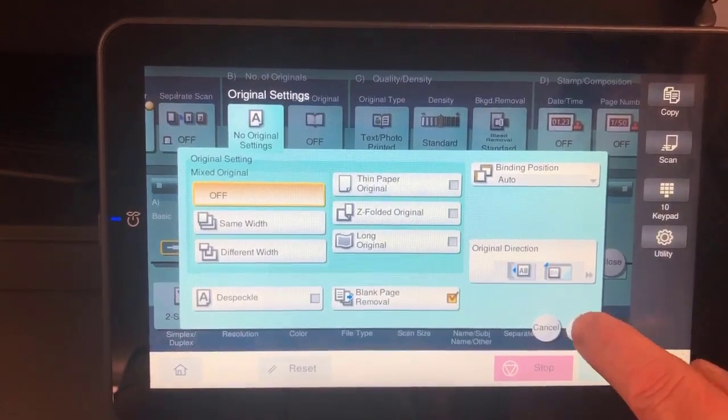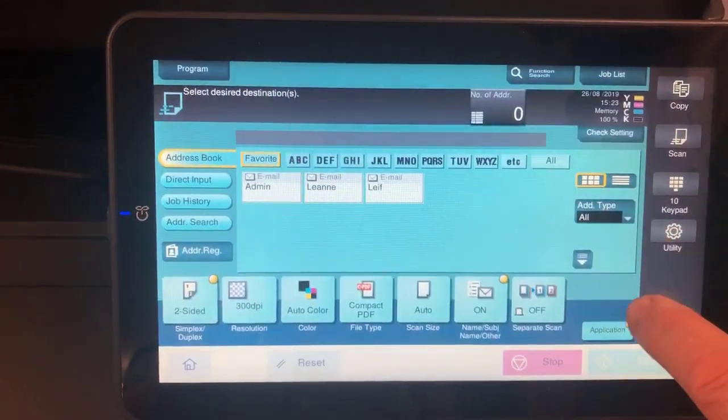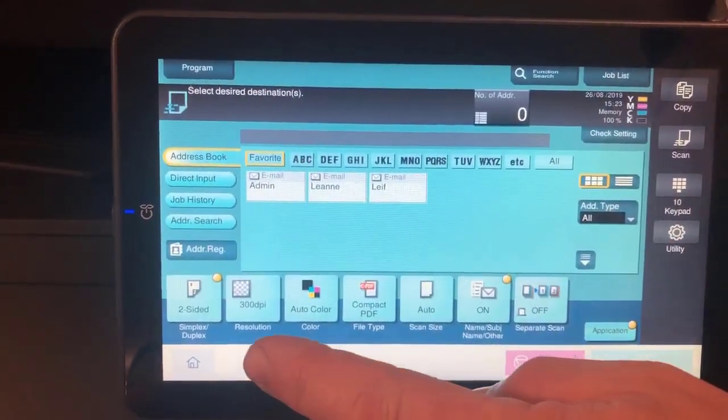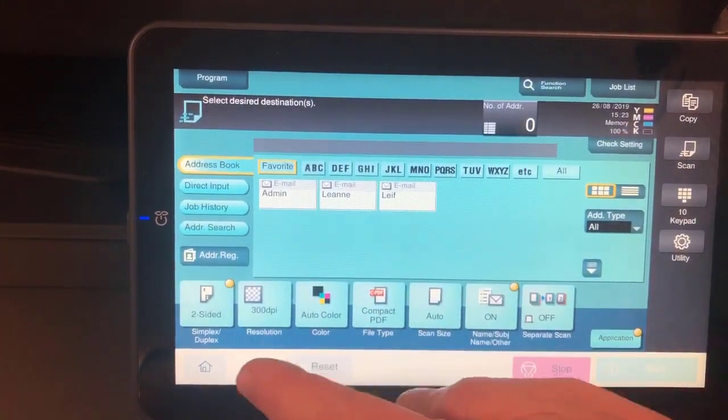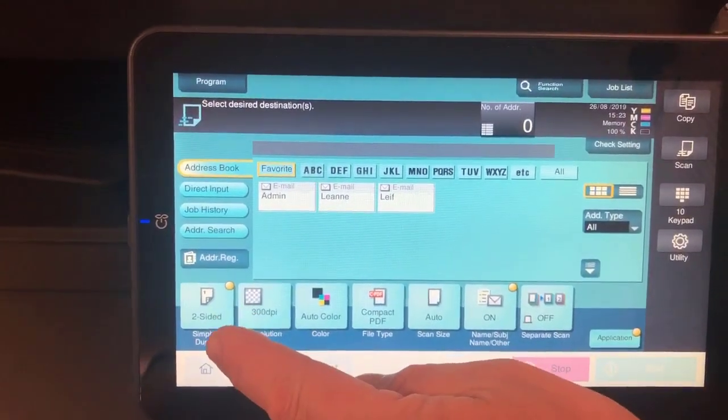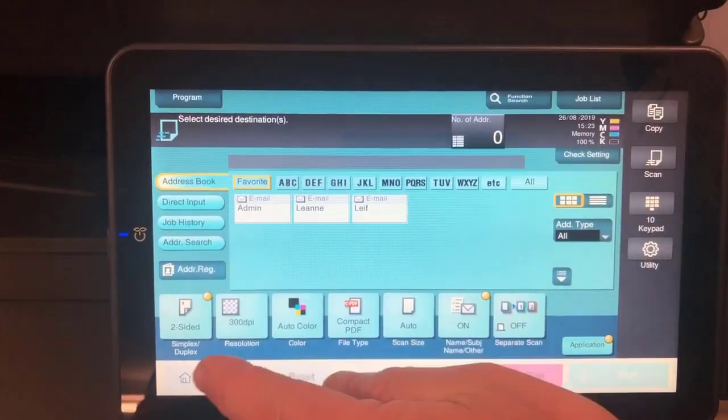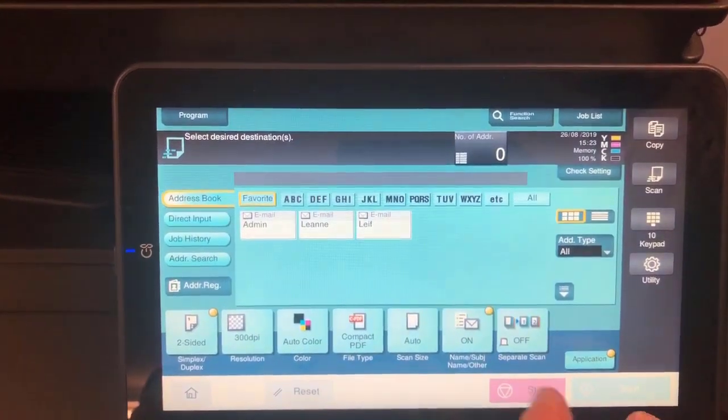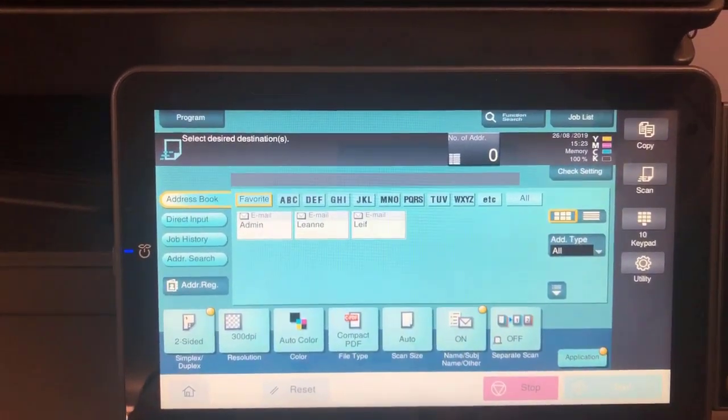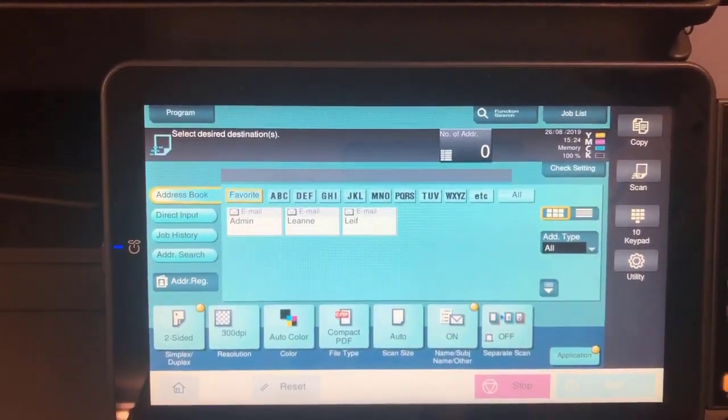So when I turn that on, I can then scan a combination of single and double-sided together. If they are single-sided, this app will simply remove the blank pages.